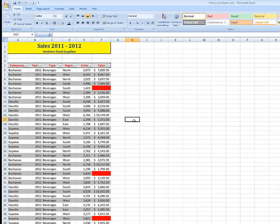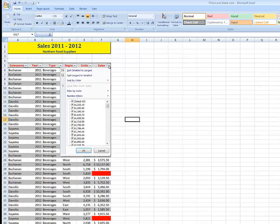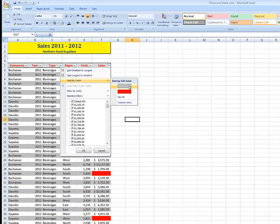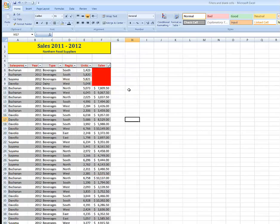What I can do is to click on the drop arrow here for the filtering for the sales column. And I can say, Sort by Color. I want to sort by the color red. And it puts all the red cells at the top.